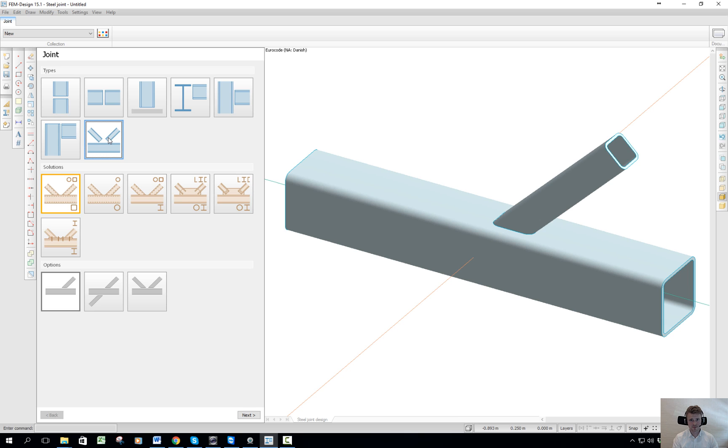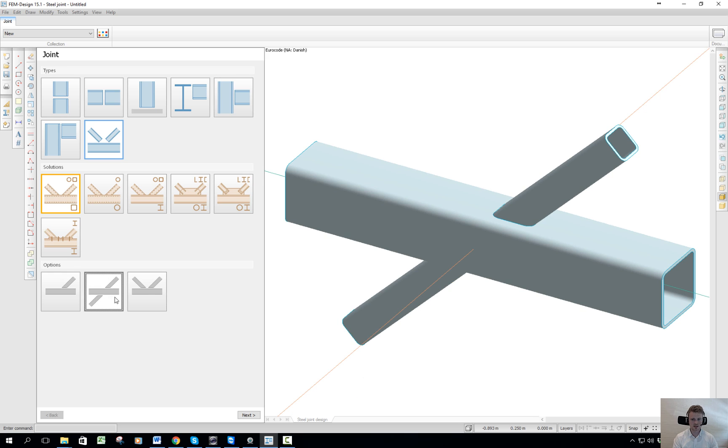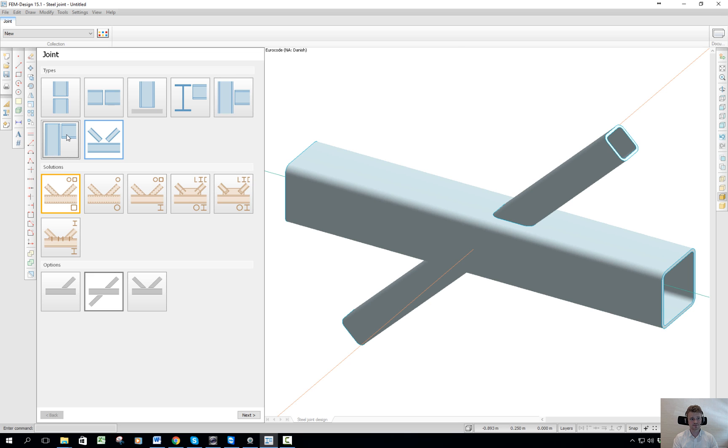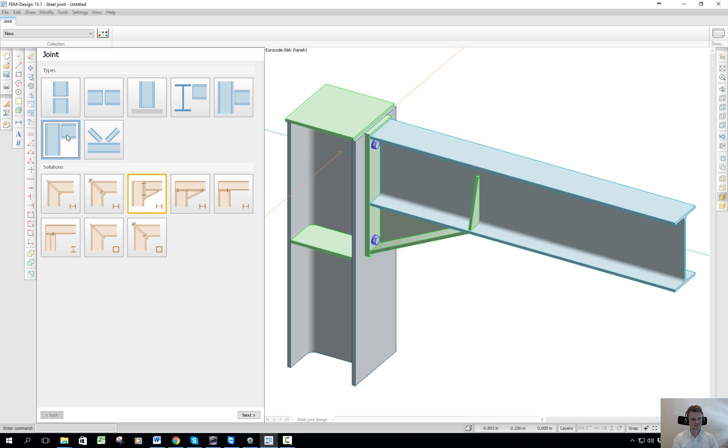Under these categories, there are subcategories as you can see here. This illustrates what kinds of cross-sections these joints are made for, and there are subcategories under this as well. In this example, I want to show you the knee joint. There are again different kinds, different shapes of joints.